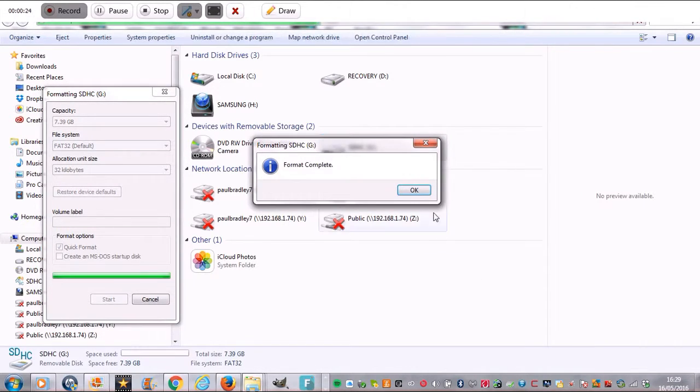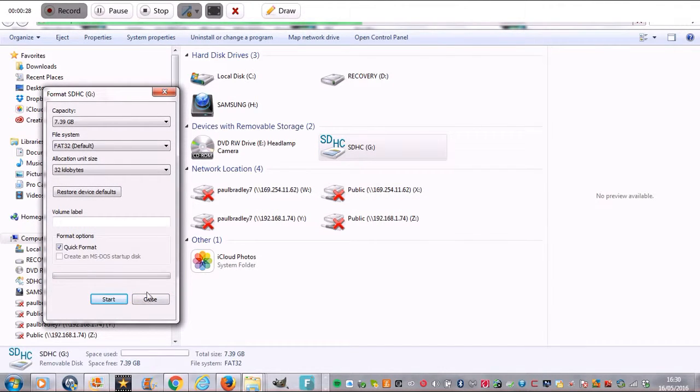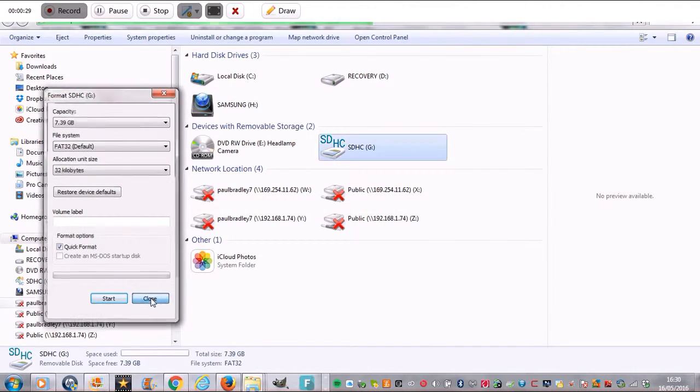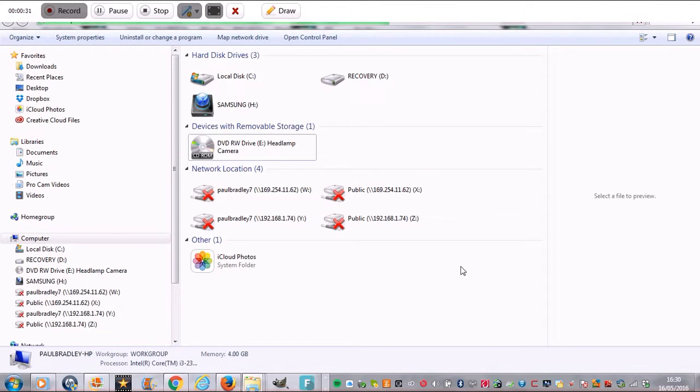That's the format complete. Now I'm going to take out the SD card, and I'm going to put it in the camera and then try recording with the camera.